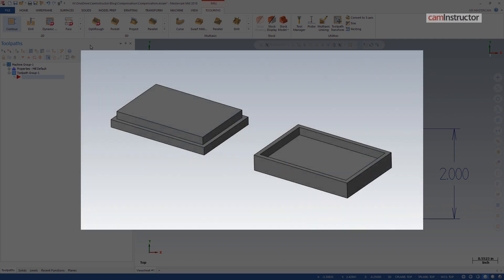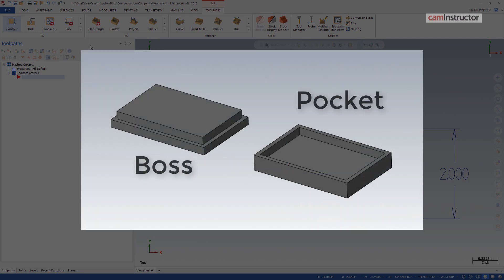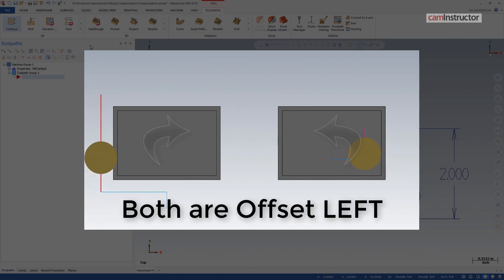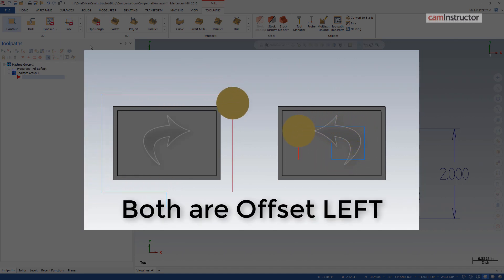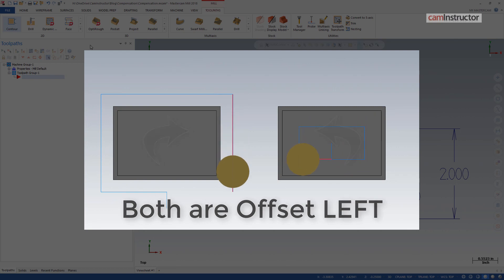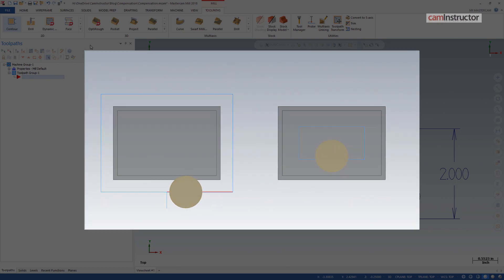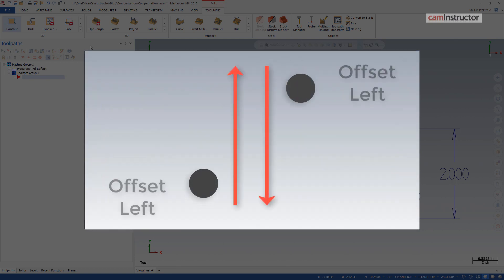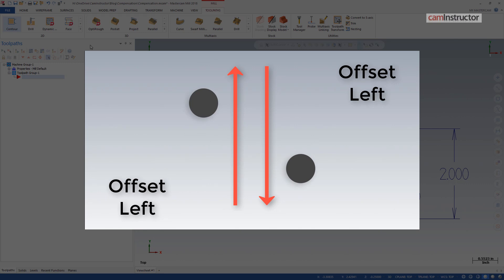Compensation is used to offset the toolpath from the selected geometry depending on the diameter or radius of the cutter. The tool can be offset to the left or right of the geometry relative to the direction of travel. Typically on CNC machines a climb milling cut is preferred. This is achieved by offsetting the tool to the left of the geometry.